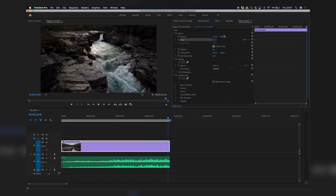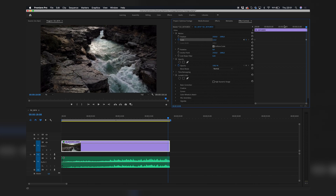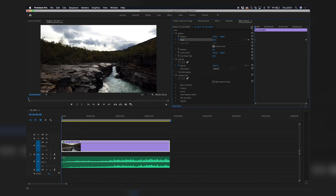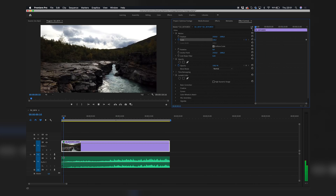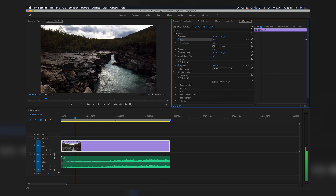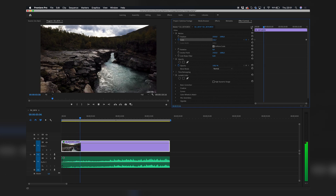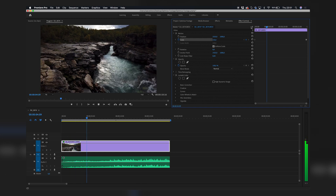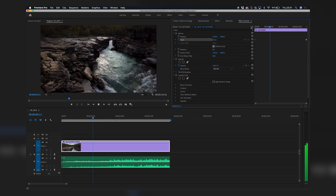Let's also add a scale animation, going from 100% to 115%. Still super laggy.